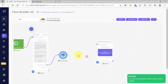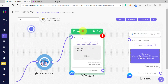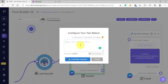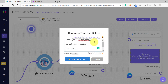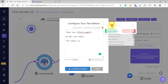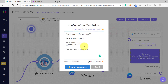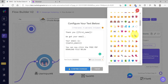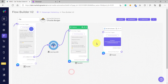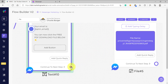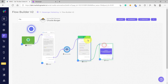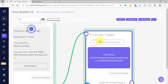After that, we are going to connect this to another text element. This will be our thank you message. Let's congratulate our subscriber after they finish providing the email: "Thank you, [first name], we got your email. Your email is [opt-in email variable]. You can now click the free PDF download file below." Then we add a hand pointing down emoji and confirm the changes. We then connect this text element to our PDF file element.